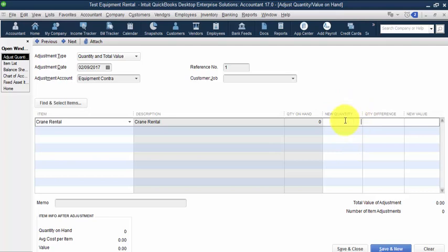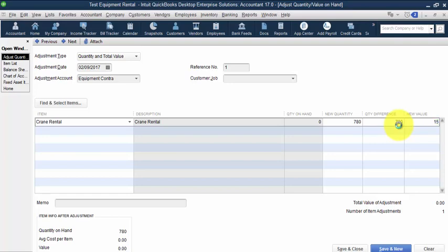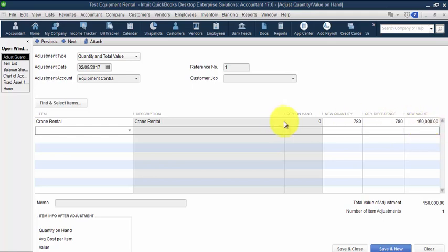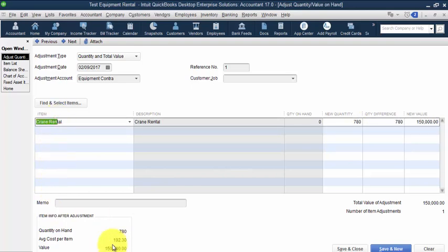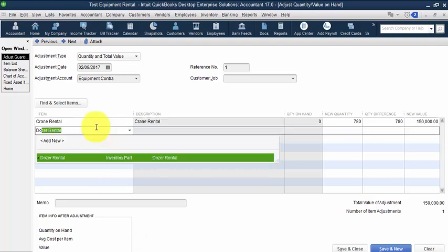So I'm going to put in a quantity here of 52 times 15 because that's the expected quantity that we have. And then I'm going to put in a new value of $150,000. So what it's going to do is it's going to take and divide out $150,000 by 780 to get us our average cost per item, $192.30.